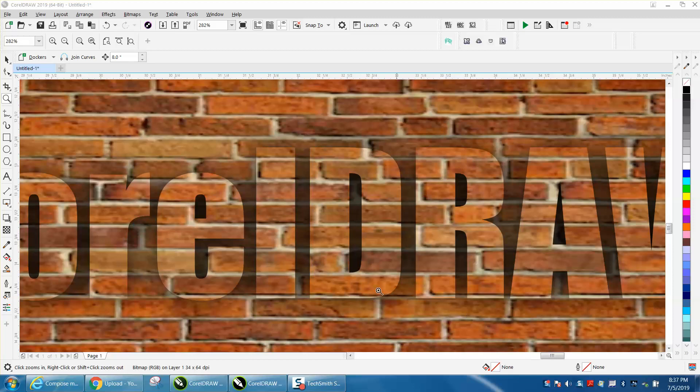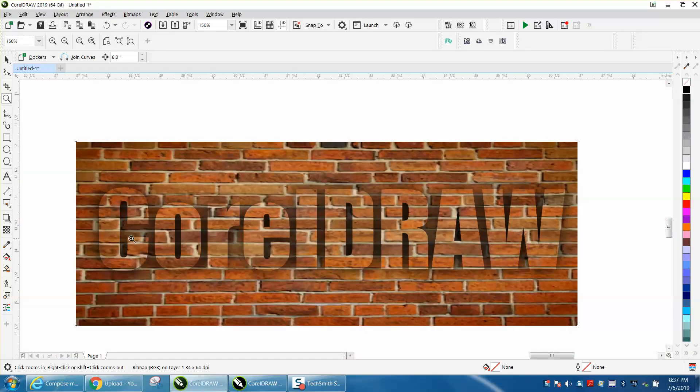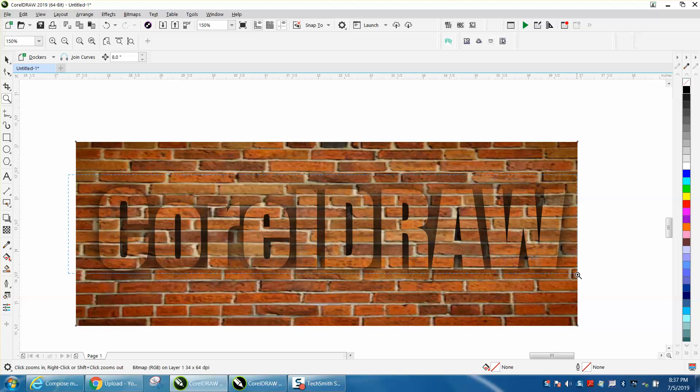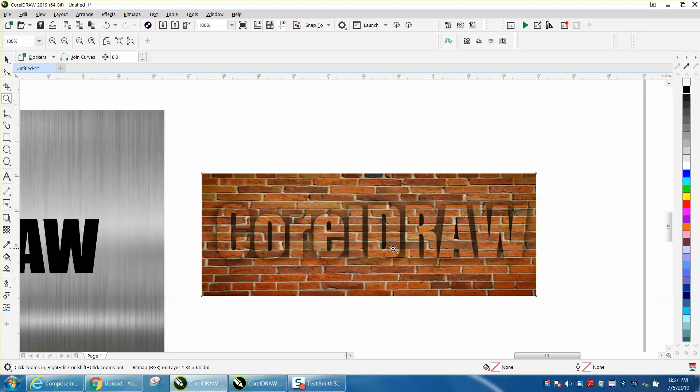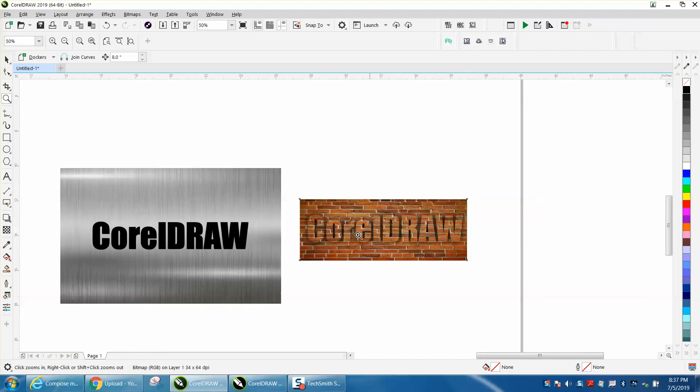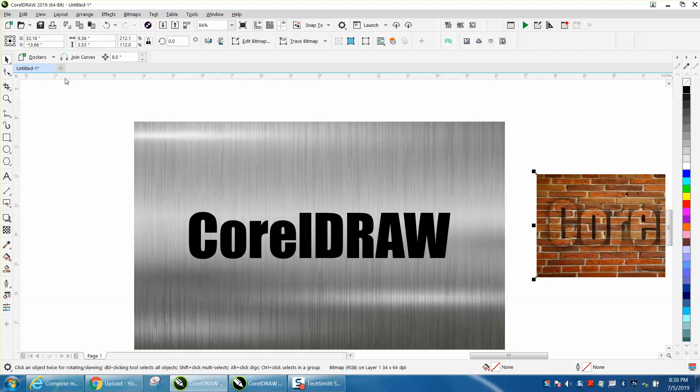Hi, it's me again with CorelDraw Tips and Tricks. Somebody emailed me today wanting to know how to do embossing, so I started playing around with it. I've never really done it before—it's pretty cool. He actually wants to make it look like a coin, so I'm going to give it a shot.